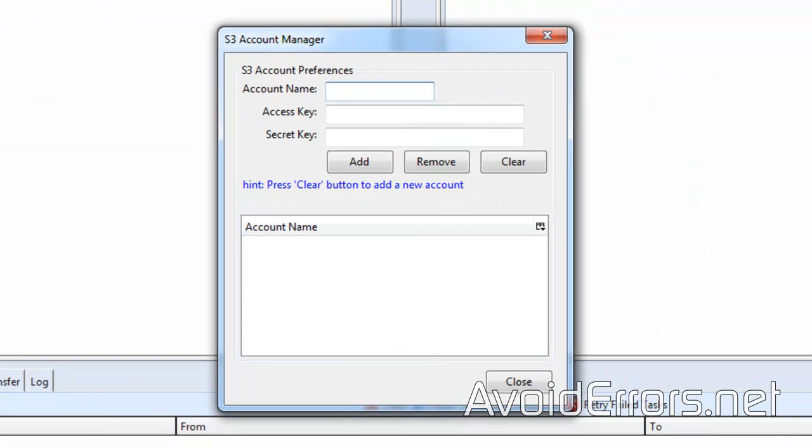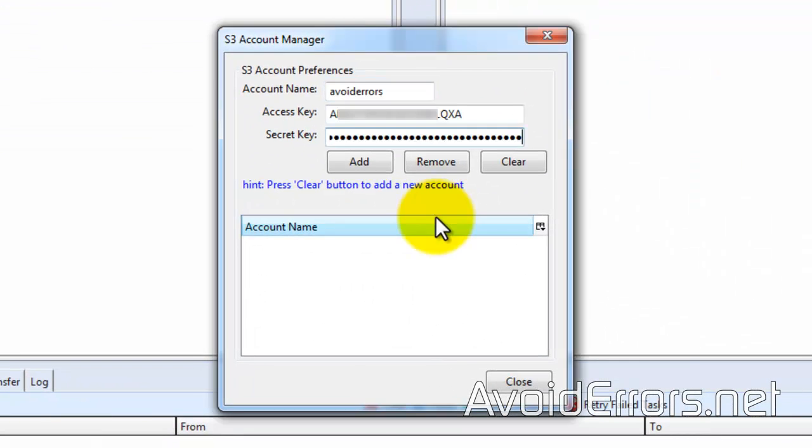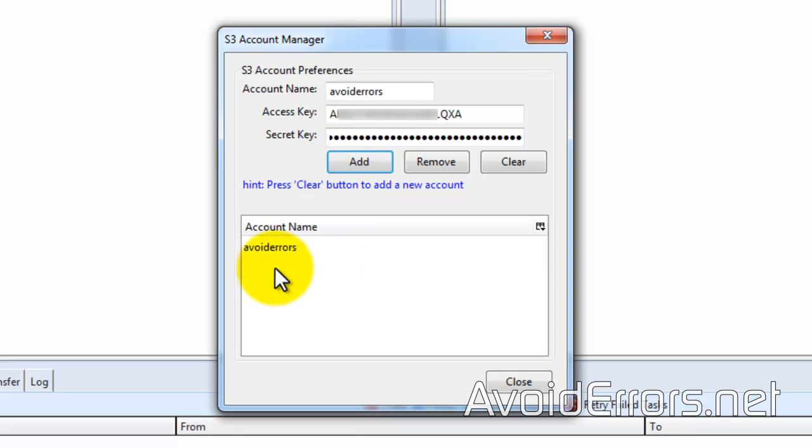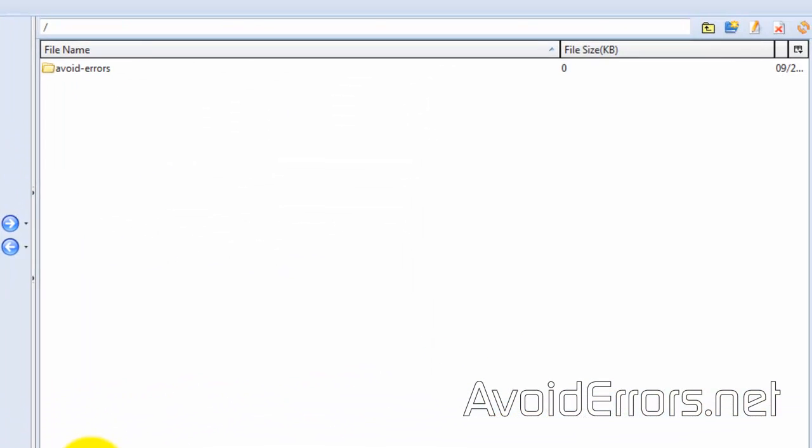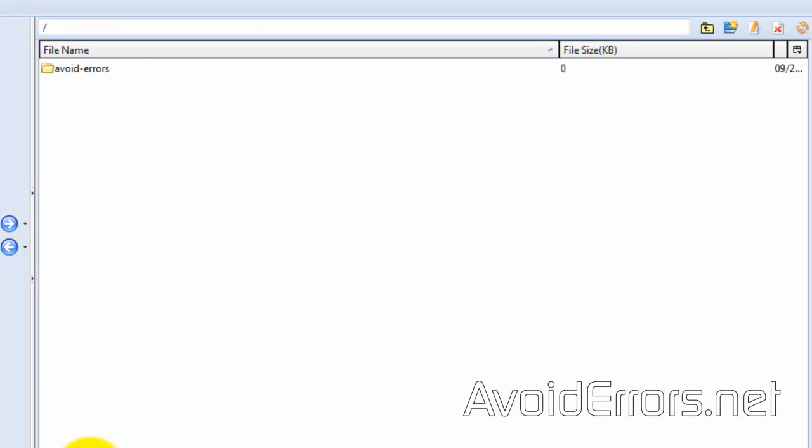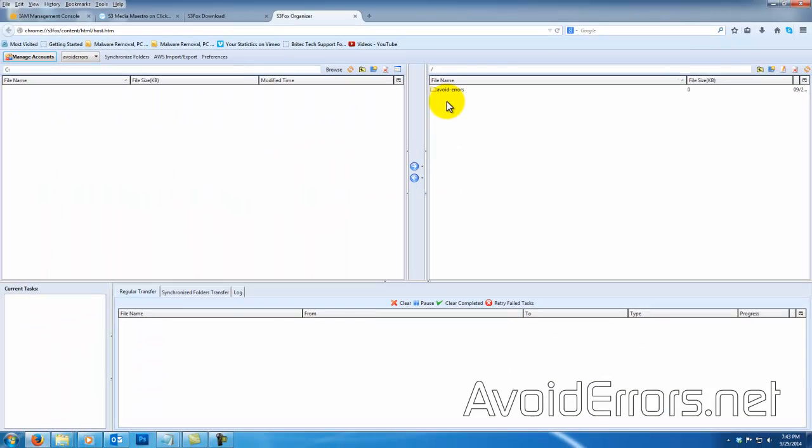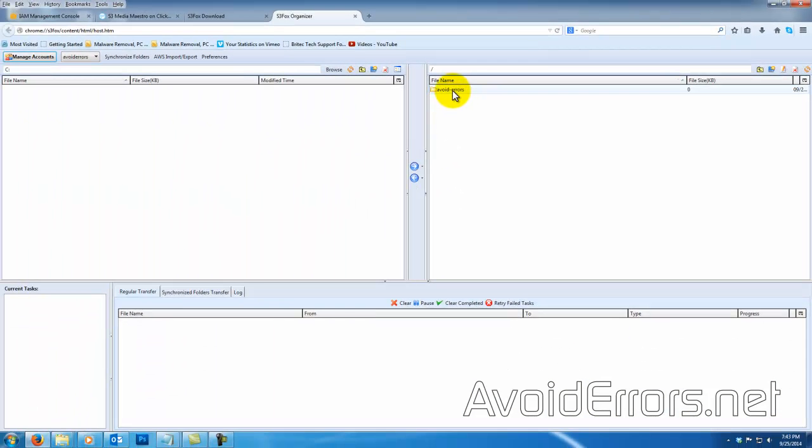Now let's create an account. Click on Manage Accounts, enter the account name, access key, and secret key we got when we created the user. Remember, Add, Close. Now you have access to your bucket.